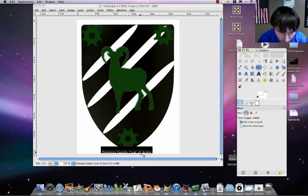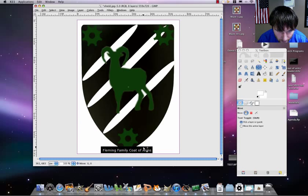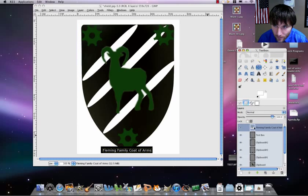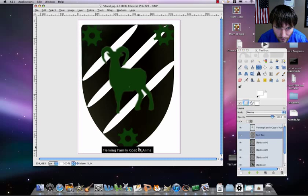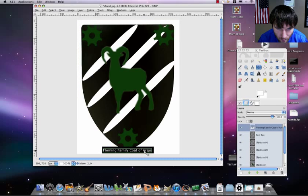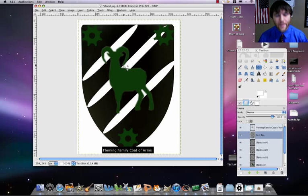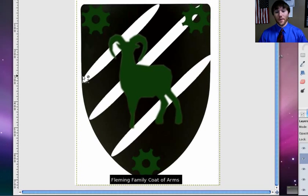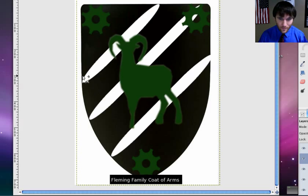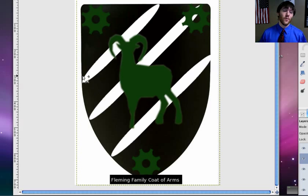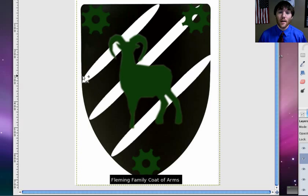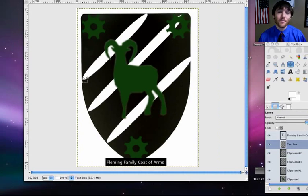Let's move that just over a little bit more. And there we go. So that is the Fleming family coat of arms. I've got gears, a ram, some stripes. It's pretty nice. This is just one example of what you can do. I look forward to your creativity. So make a great project. Good luck.